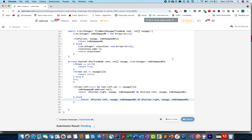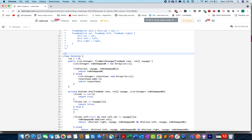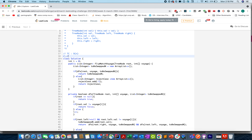Looks good — submitting it. Accepted! The time complexity is O(n) since we visit all nodes once, and the space complexity is O(log n) where n is the number of nodes, equal to the height of the tree. Thanks for watching — hope you enjoyed it.